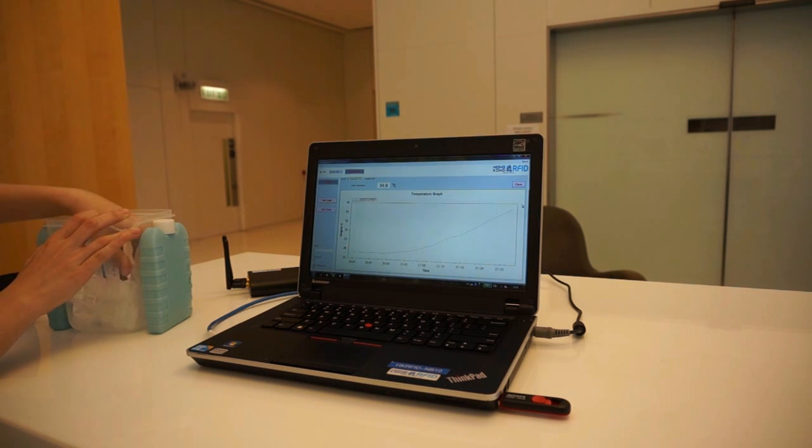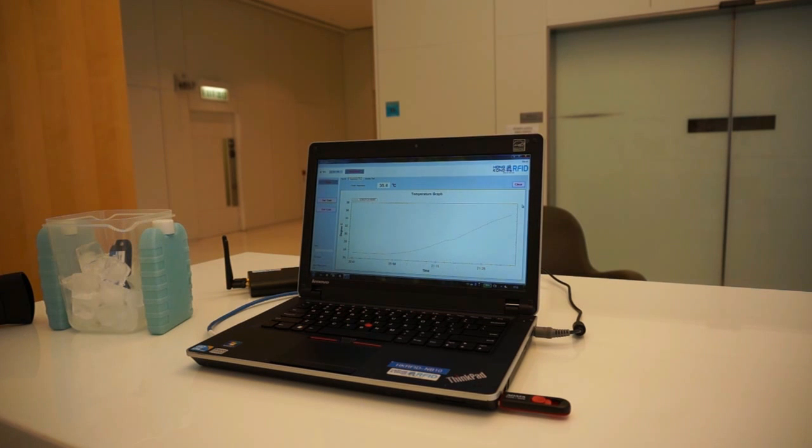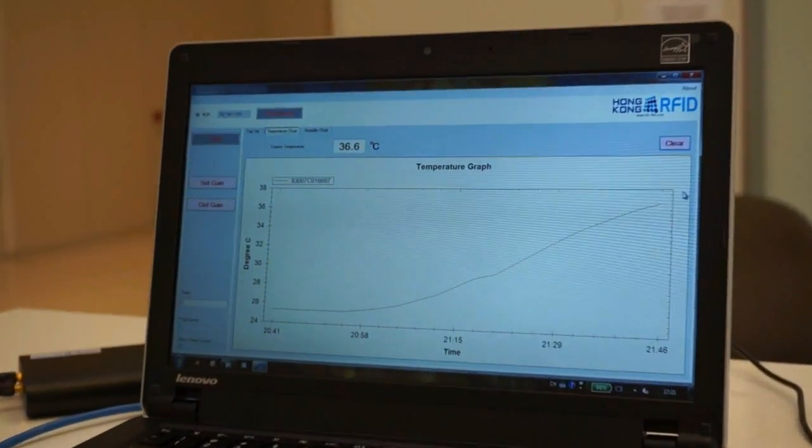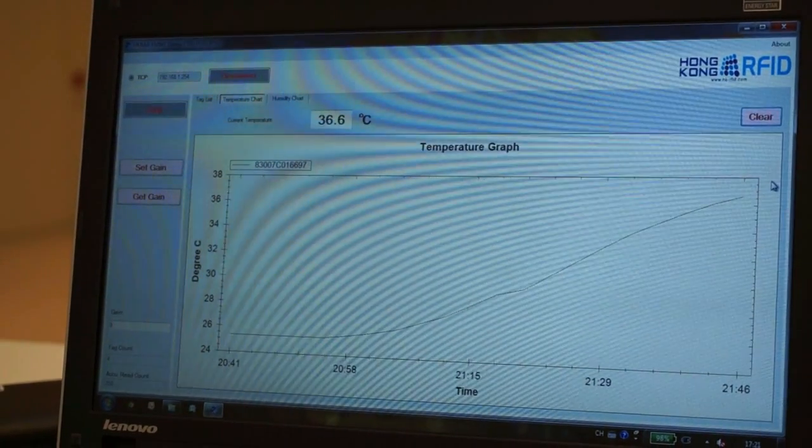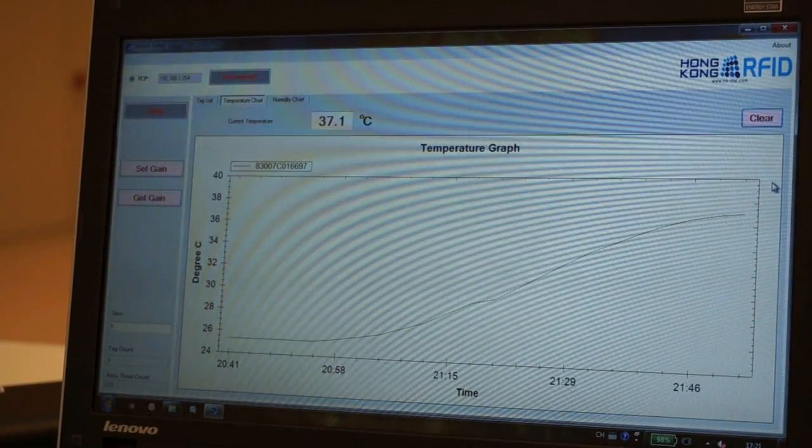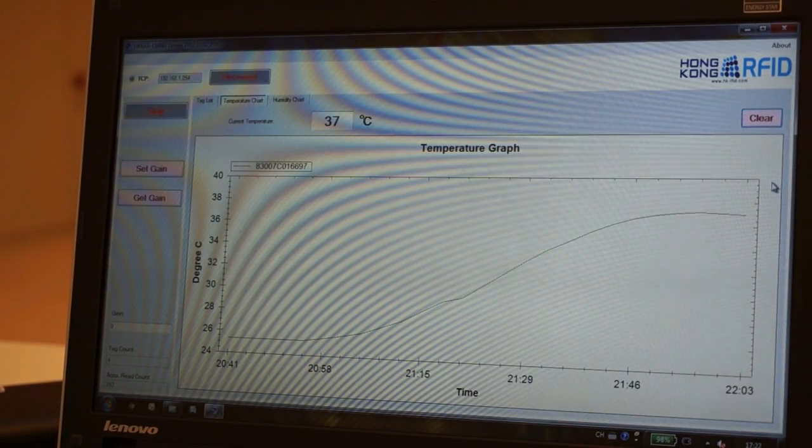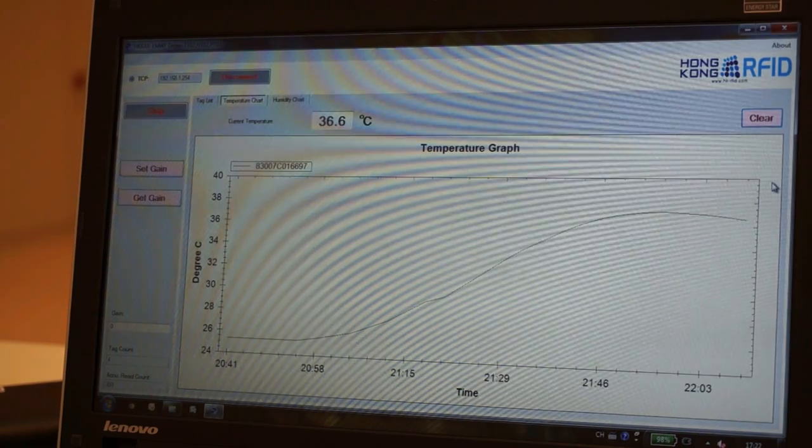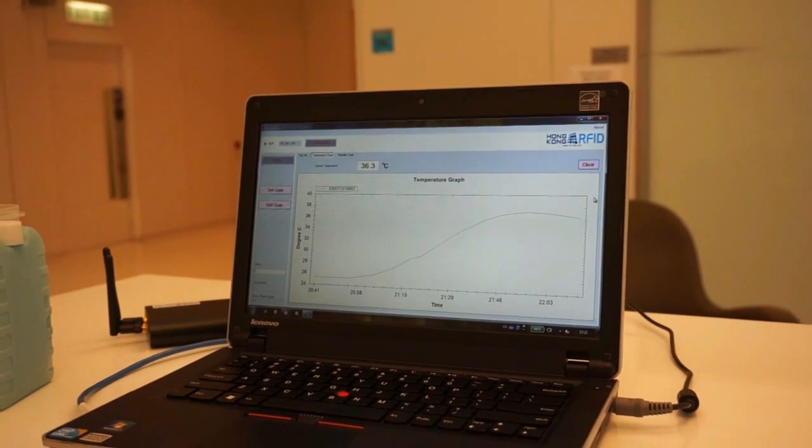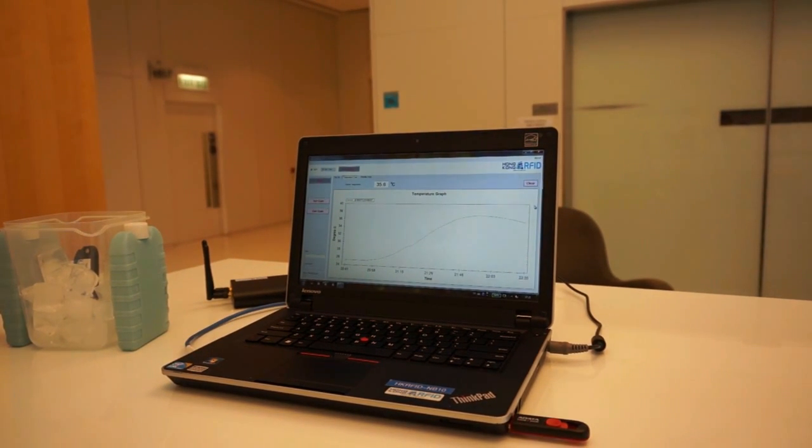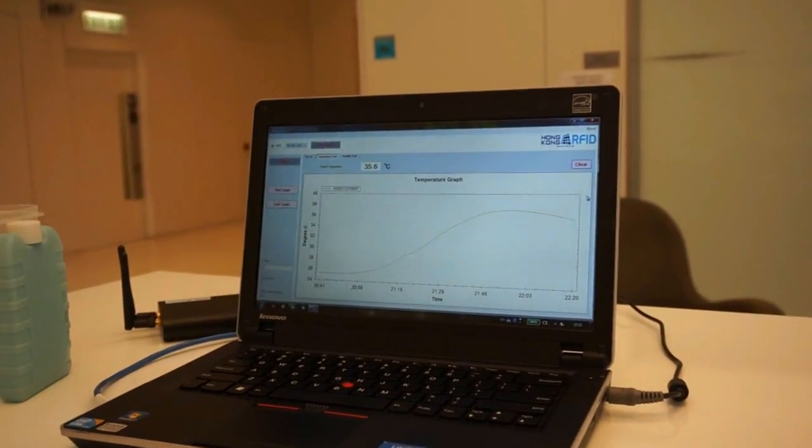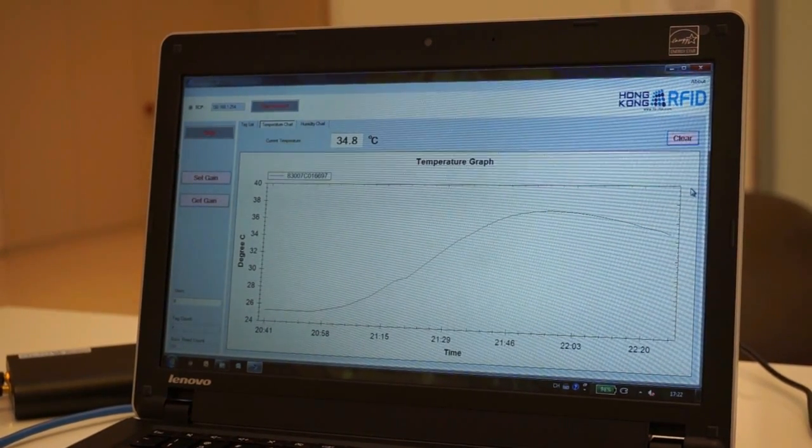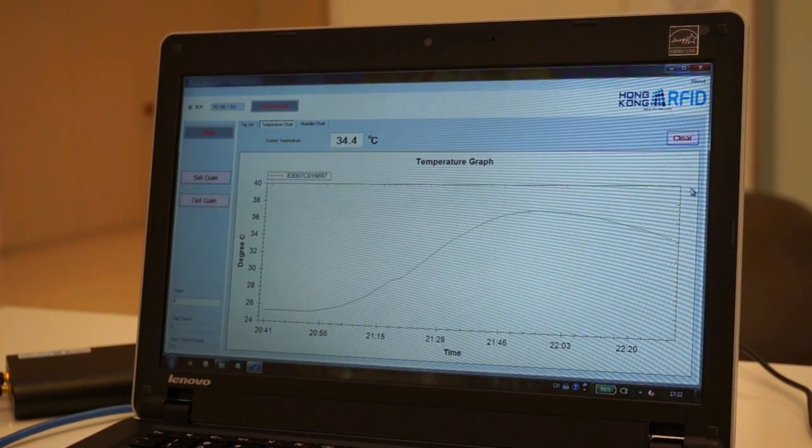When the Sensetag is put into a bowl of ice, the temperature changes detected by the Sensetag are also reflected accurately by the graph. The curve drops gradually showing the decreasing temperature of the surroundings the Sensetag is put into.